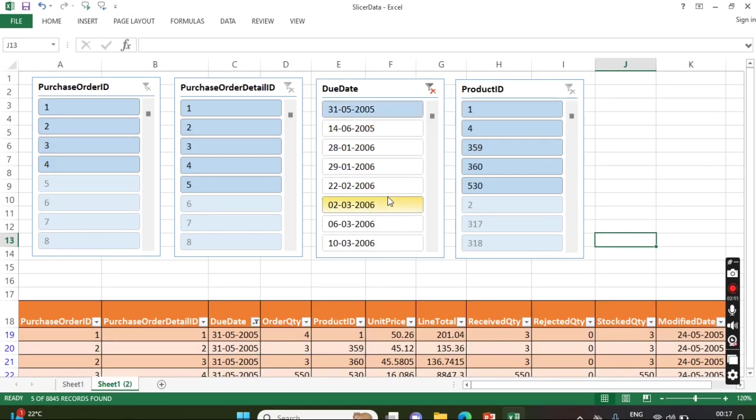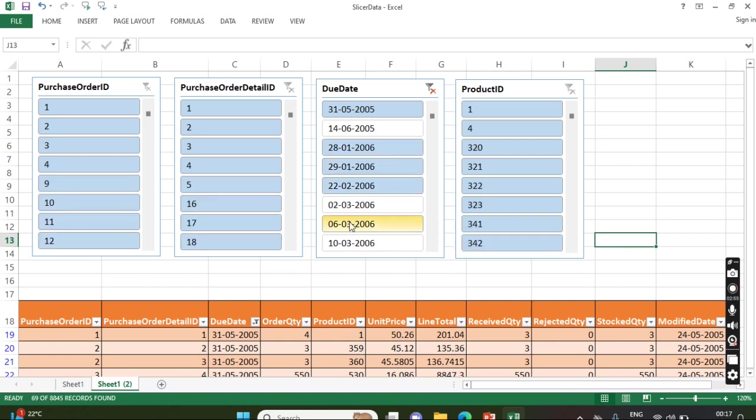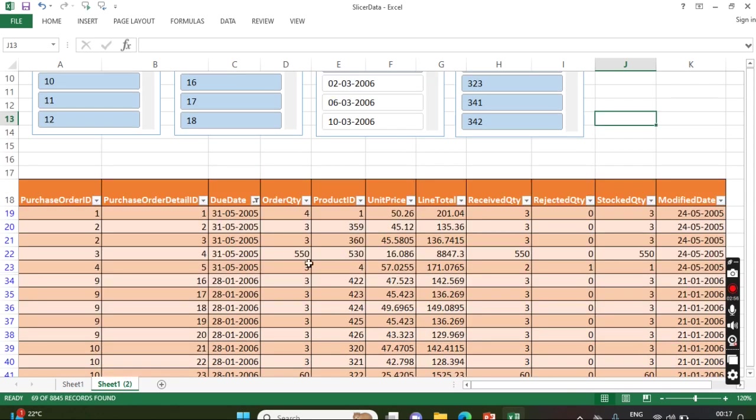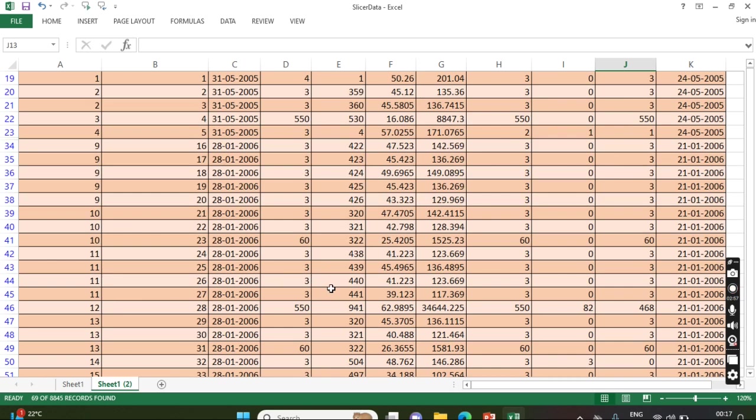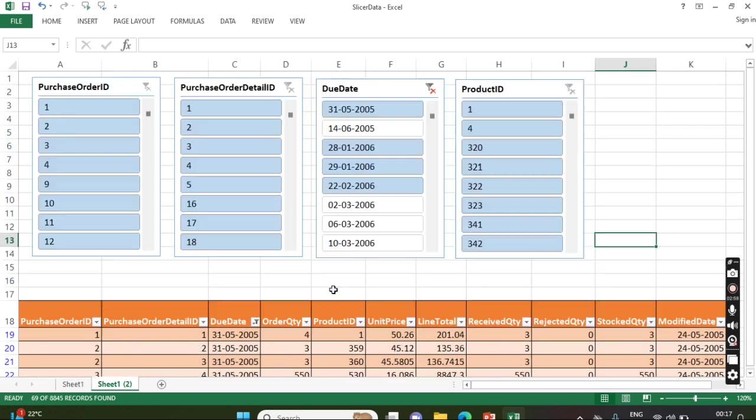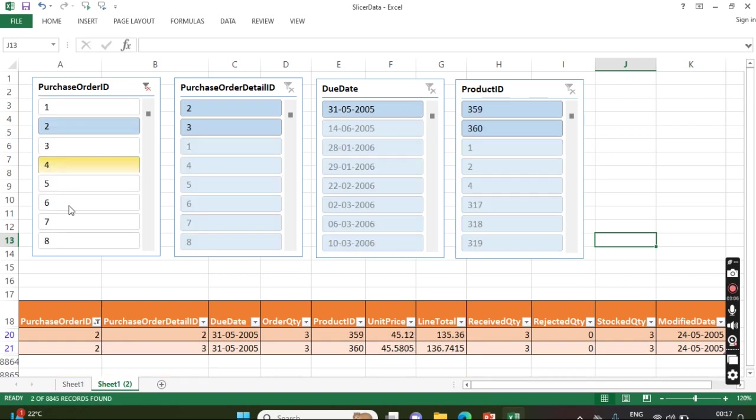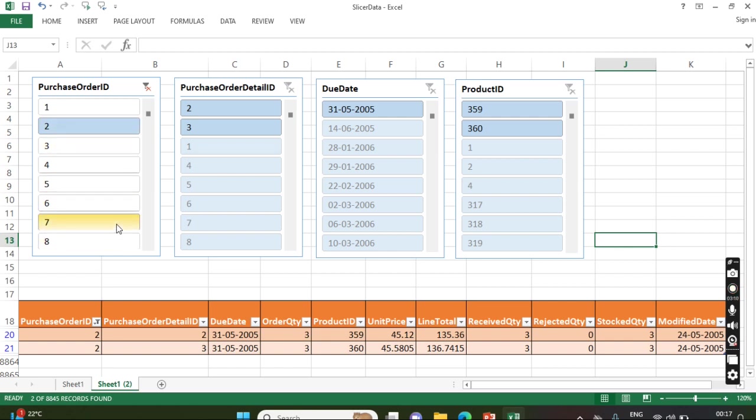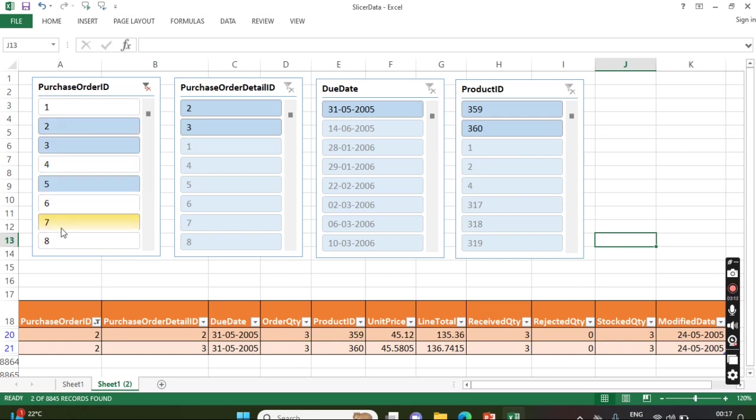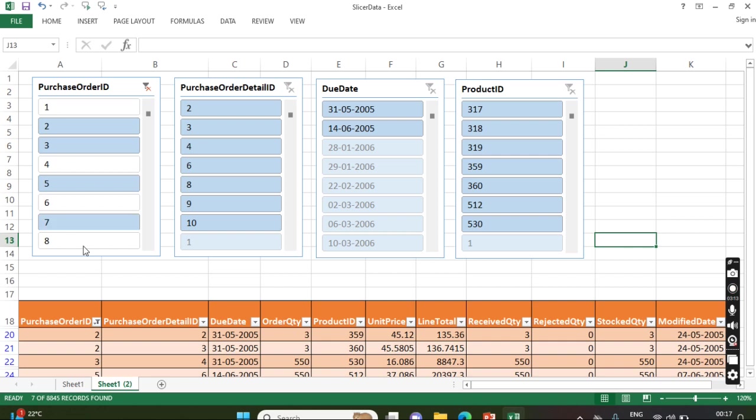Now in this date, if you want multiple dates, just press Control and select other dates. So the data will be visible based on the filters. If you want to clear, just click here. So if you want to select only one, just click one, so the filter is available. If you want multiple, after clicking the first one, then press Control and select the required one.